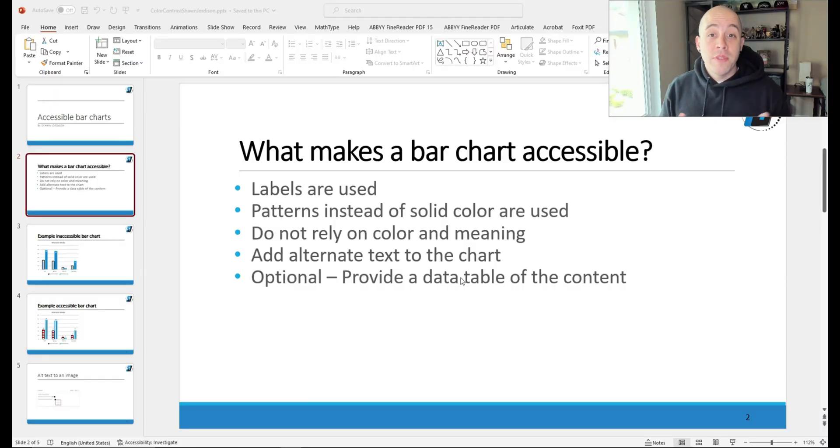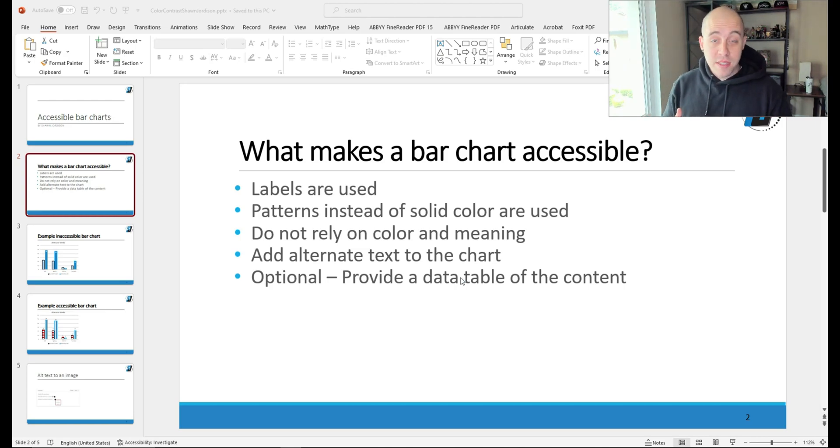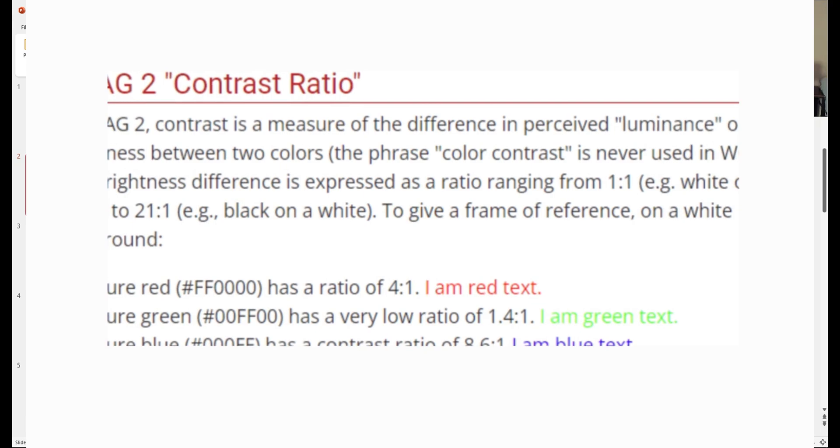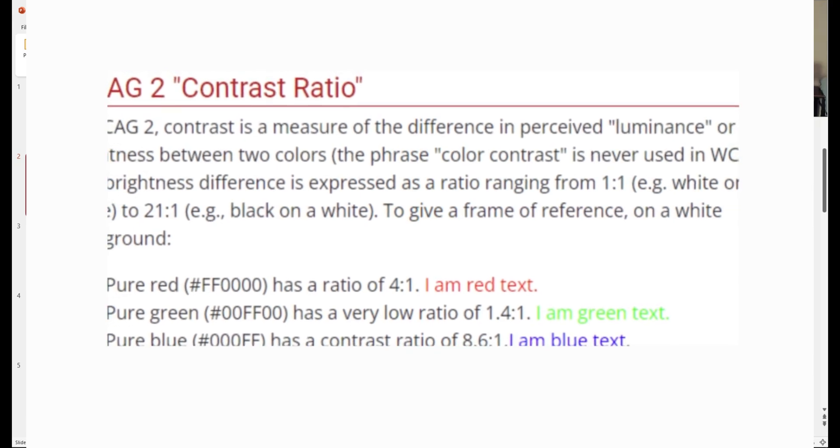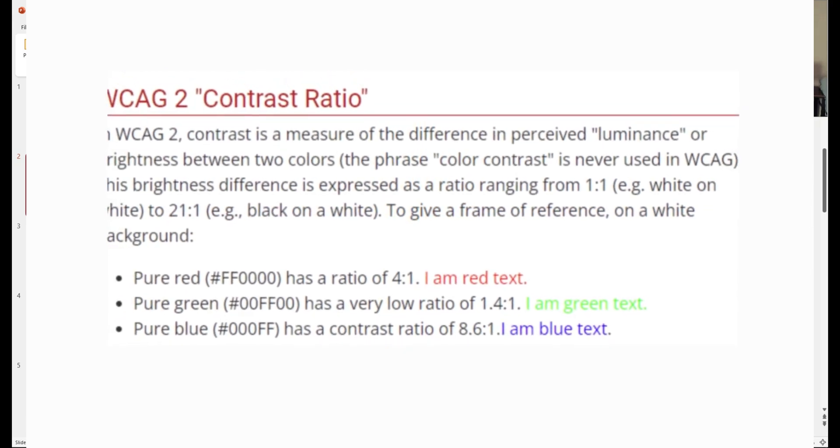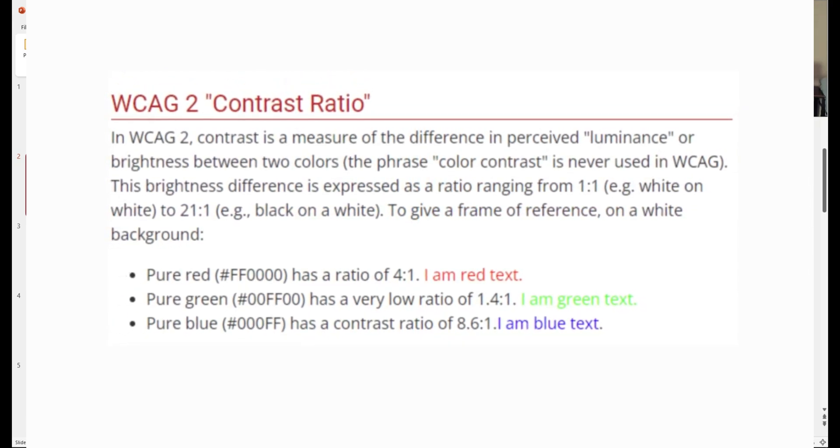Under WCAG, there are a couple of different levels of conformance. For level AA, there is a minimum contrast ratio of 4.5 to 1. And for large text, 18 point and above, there's a color contrast ratio requirement of 3 to 1.